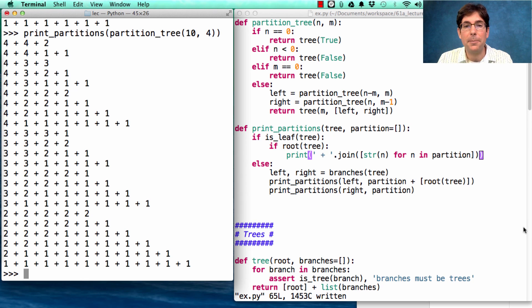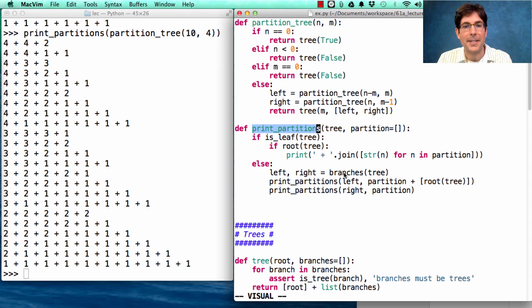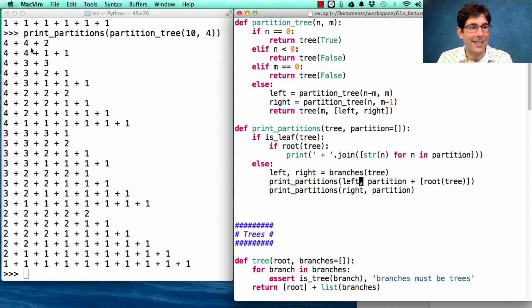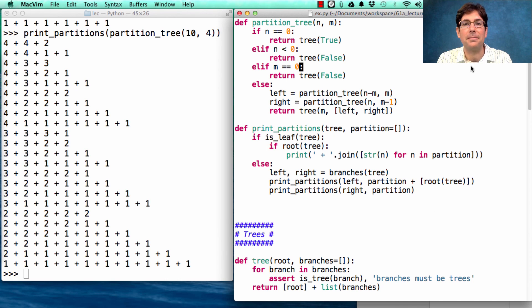Using our tree abstraction and some tree recursion and some tree processing, the implementation that created this quite complex output spans only a few lines of Python.